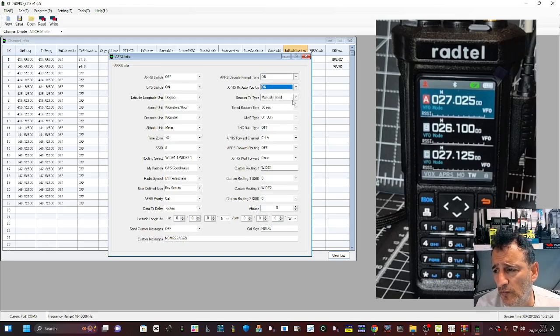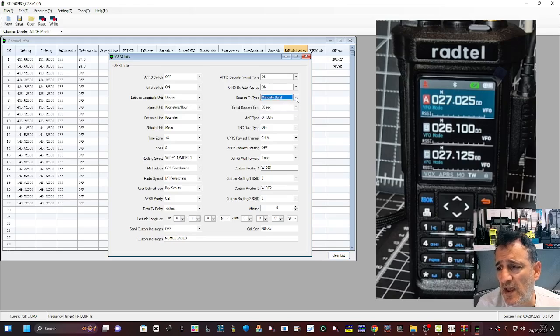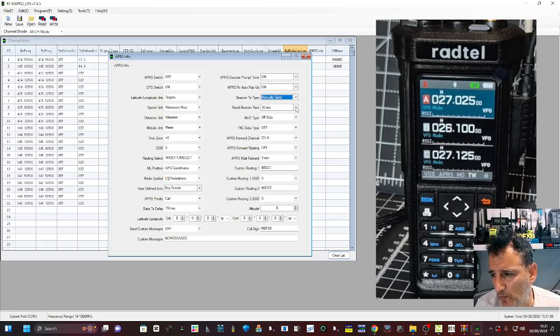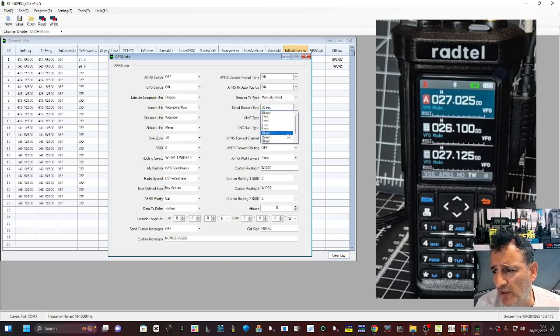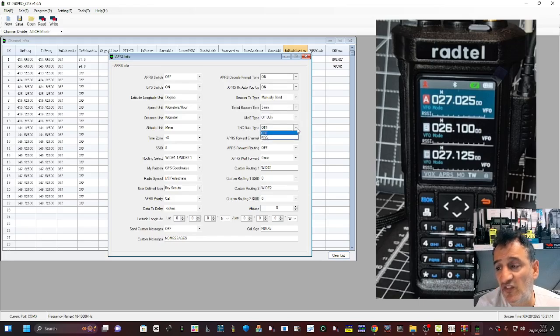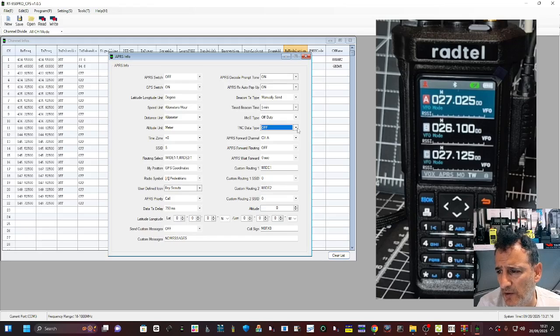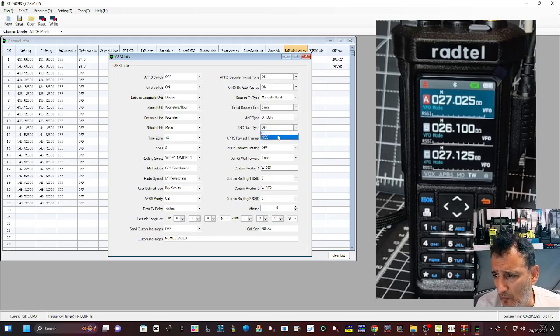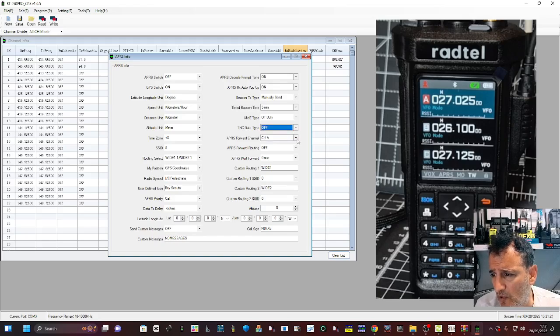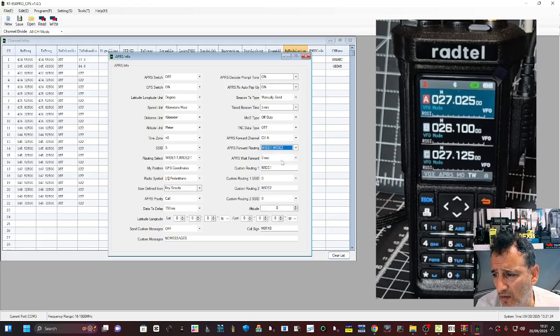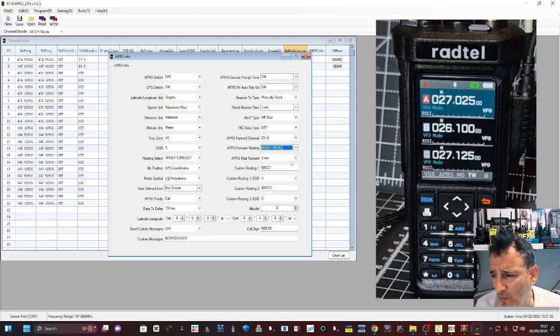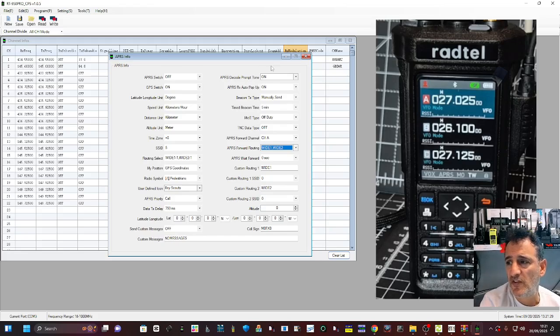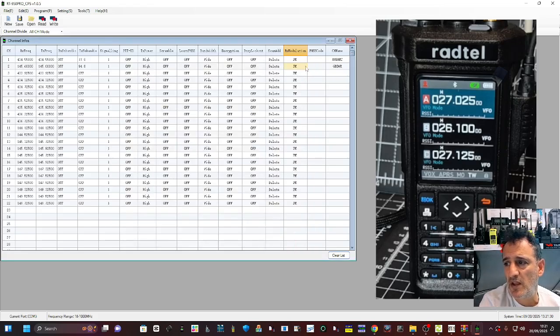For when you receive, manually send for now. You can set a button, P1 button or P2. Timed beacon, I'll change that to about five if we do that. Off duty TNC, this is something I definitely want to learn about. APRS forwarding routing, APRS wait. Yeah quite advanced APRS settings in there. Keep that in there.